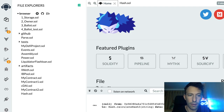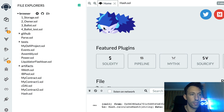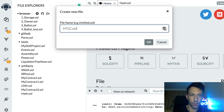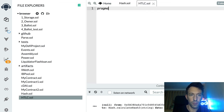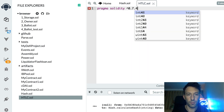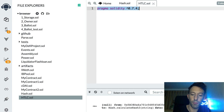We're going to code our hash time lock smart contract in Solidity, and for that I'm going to use the online editor Remix. In Remix, I'm going to create a new file for our smart contract called htlc.sol. We're going to use the latest version of Solidity — currently that's 0.7.4 — and since we're going to manipulate ERC20 tokens, we will need to import the interface of ERC20.